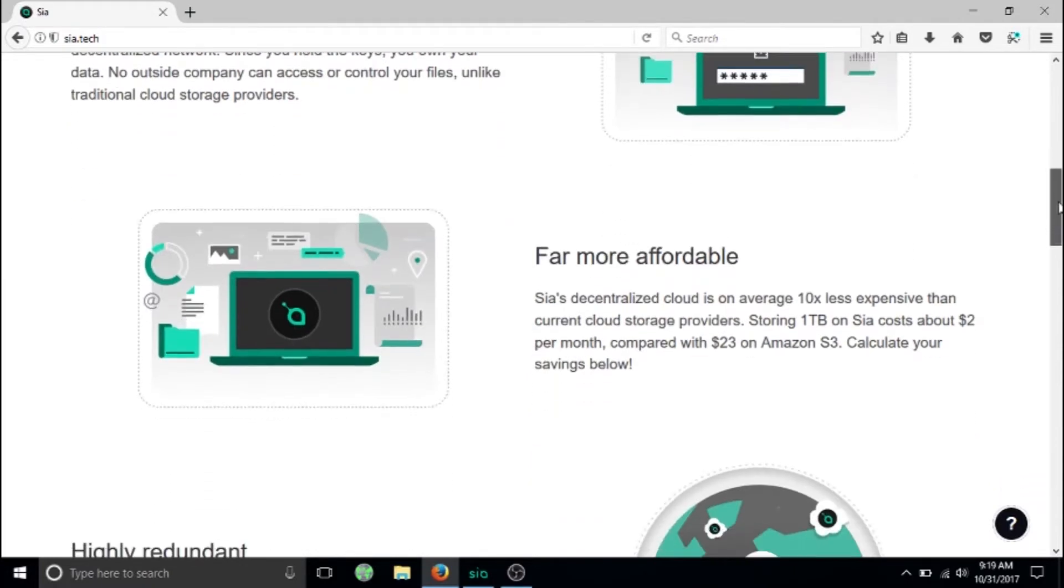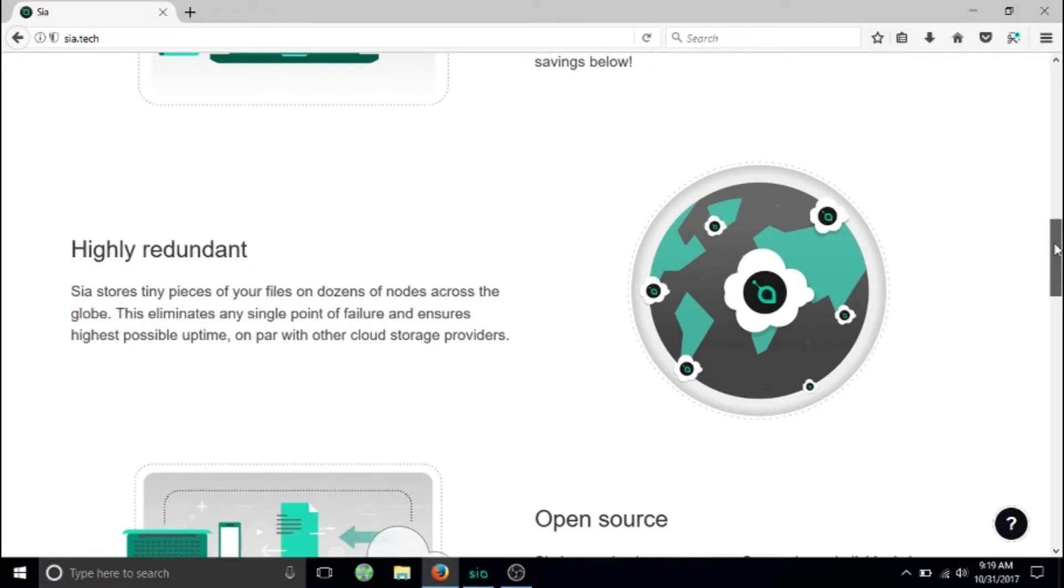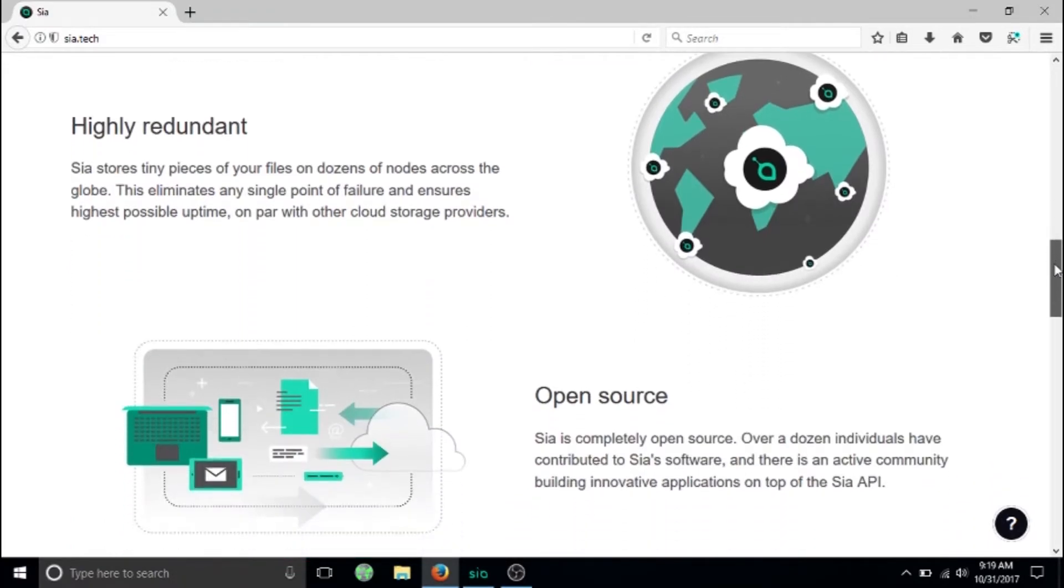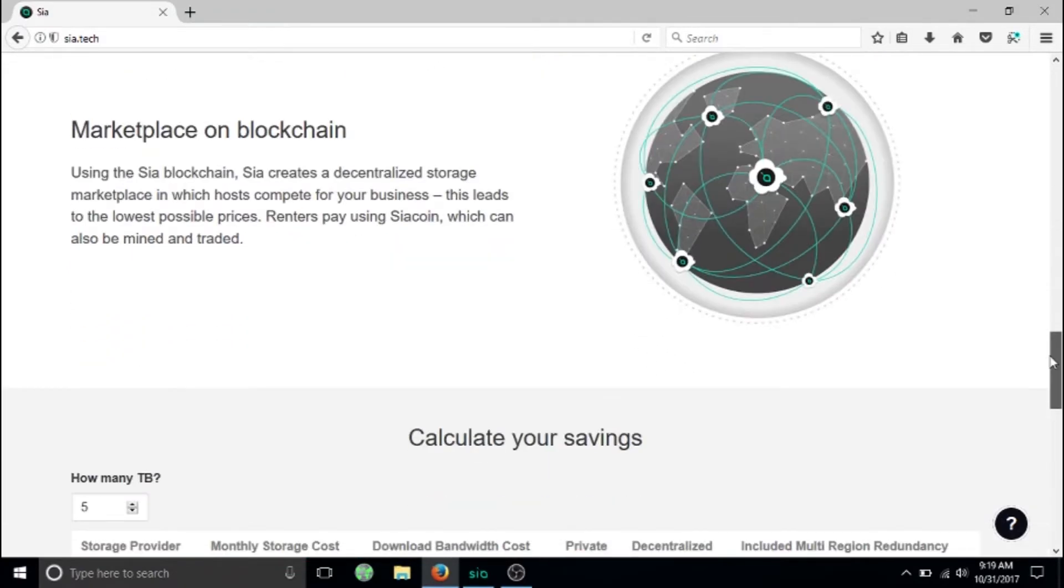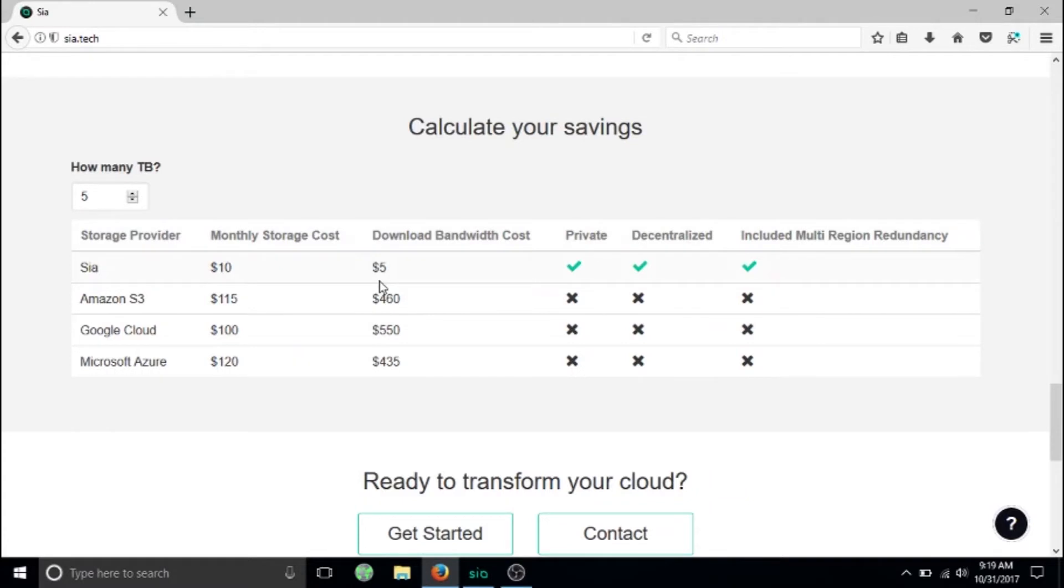We can see that Siacoin's decentralized cloud is ten times less expensive than Amazon web servers. If we go down, we can actually look at the cost compared to everything else. Five terabytes comes out to ten dollars a month, which is crazy, and it's five dollars for the bandwidth cost.